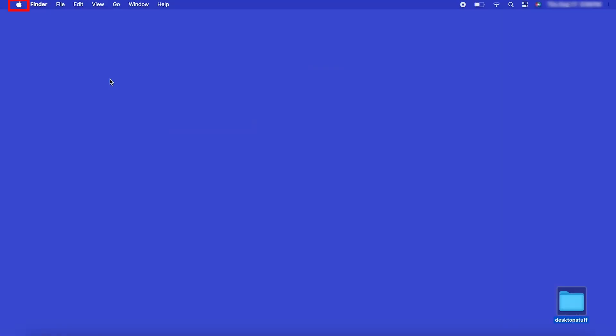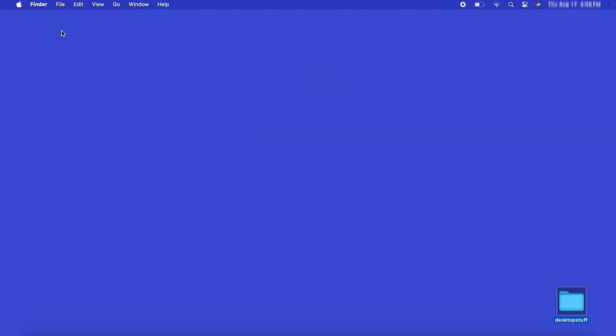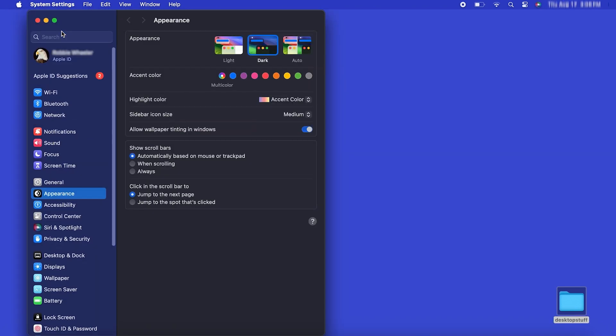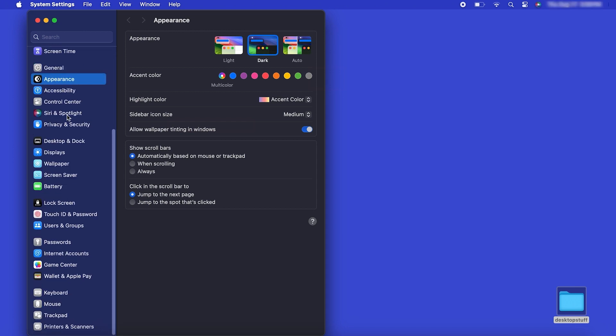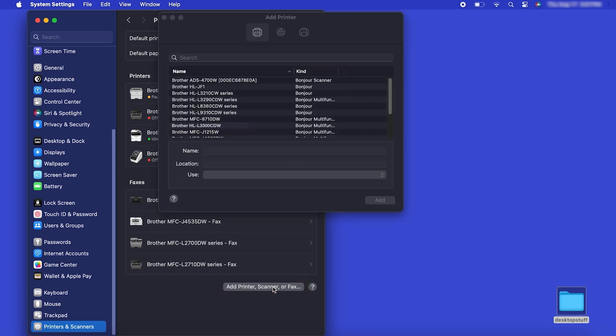In the top left corner, click the Apple icon, then click System Settings. Next, click Printers and Scanners. Click the Add Printer, Scanner or Fax button located below the printers list.